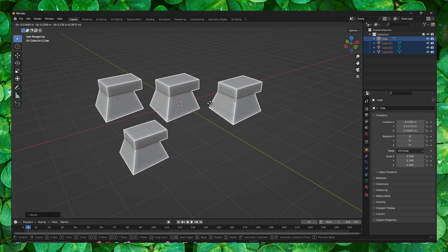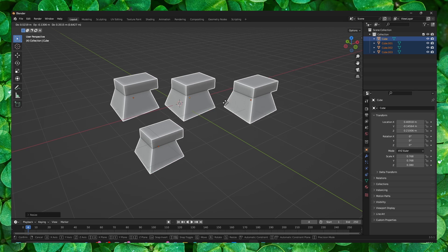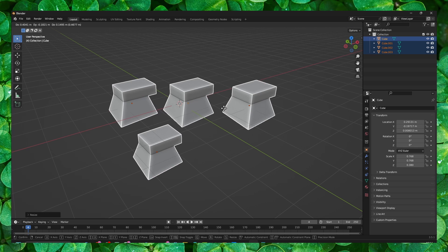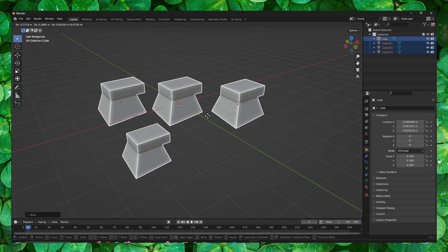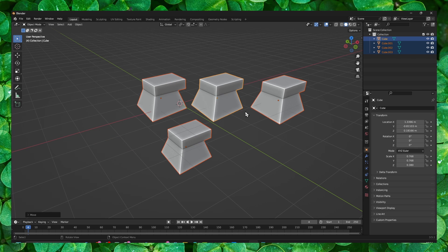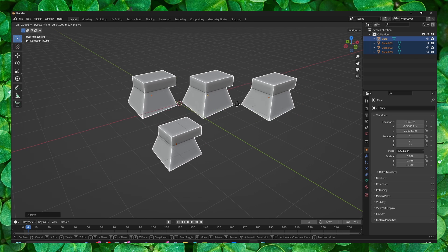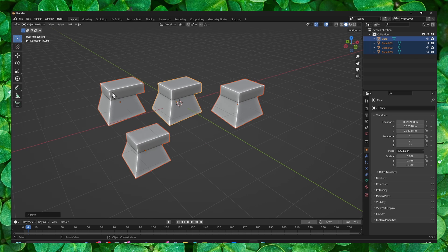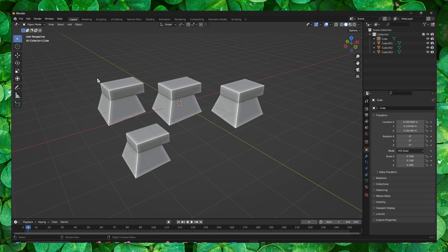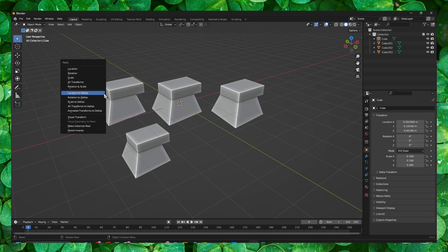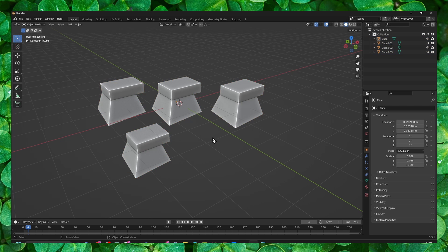Now you can simply press G on your keyboard and you can move from here. You can move all your objects. You can also press Ctrl+A and here you have a couple of options.